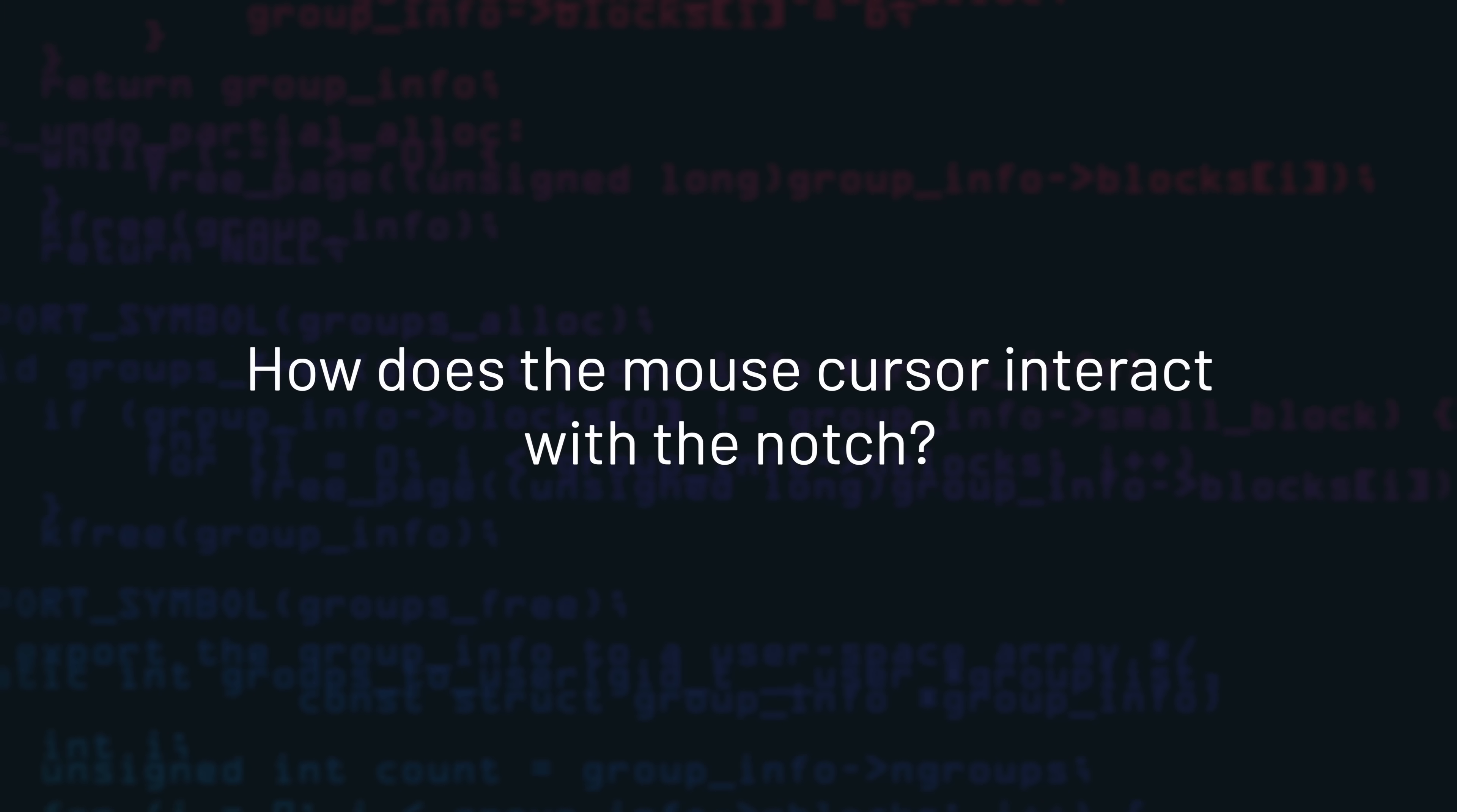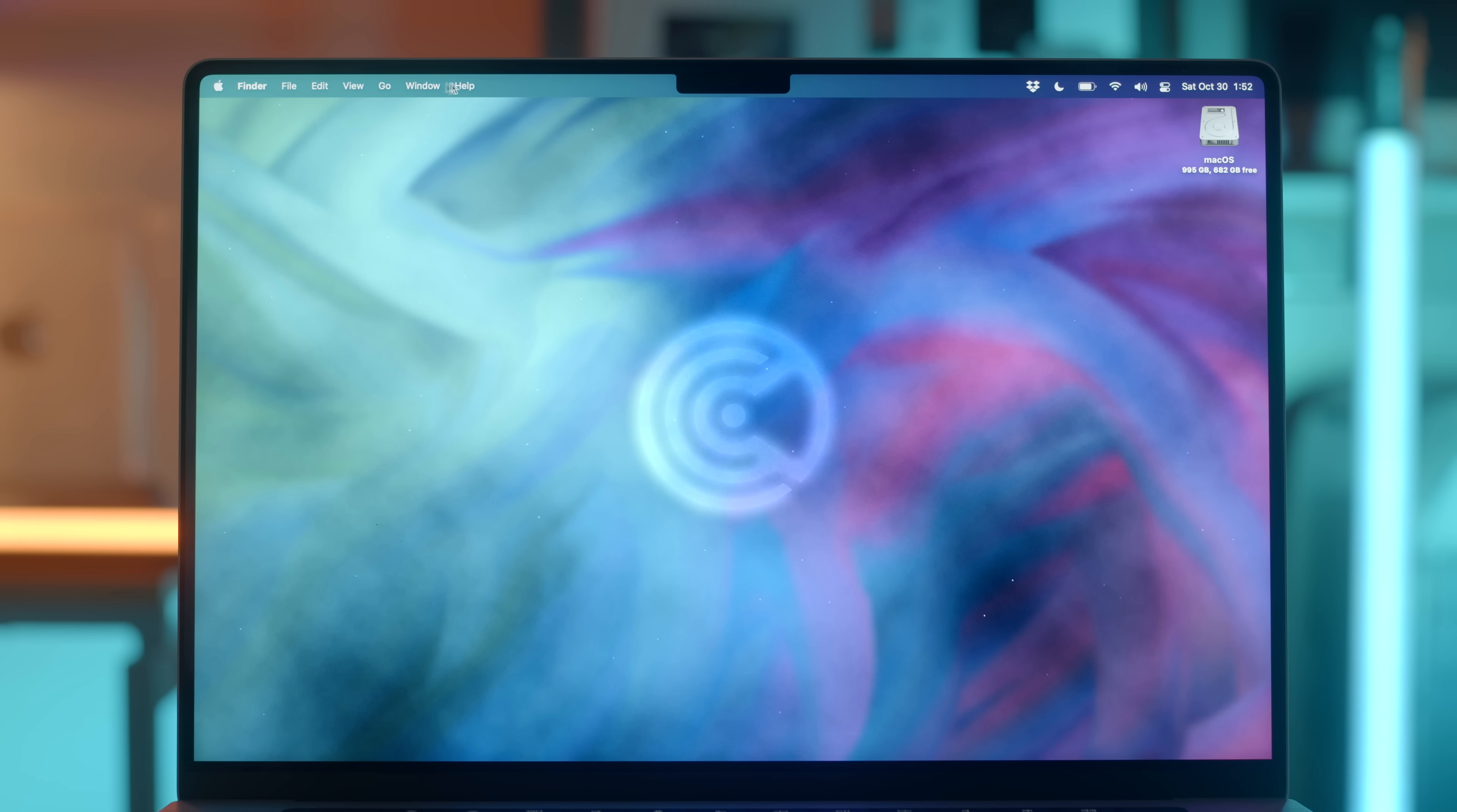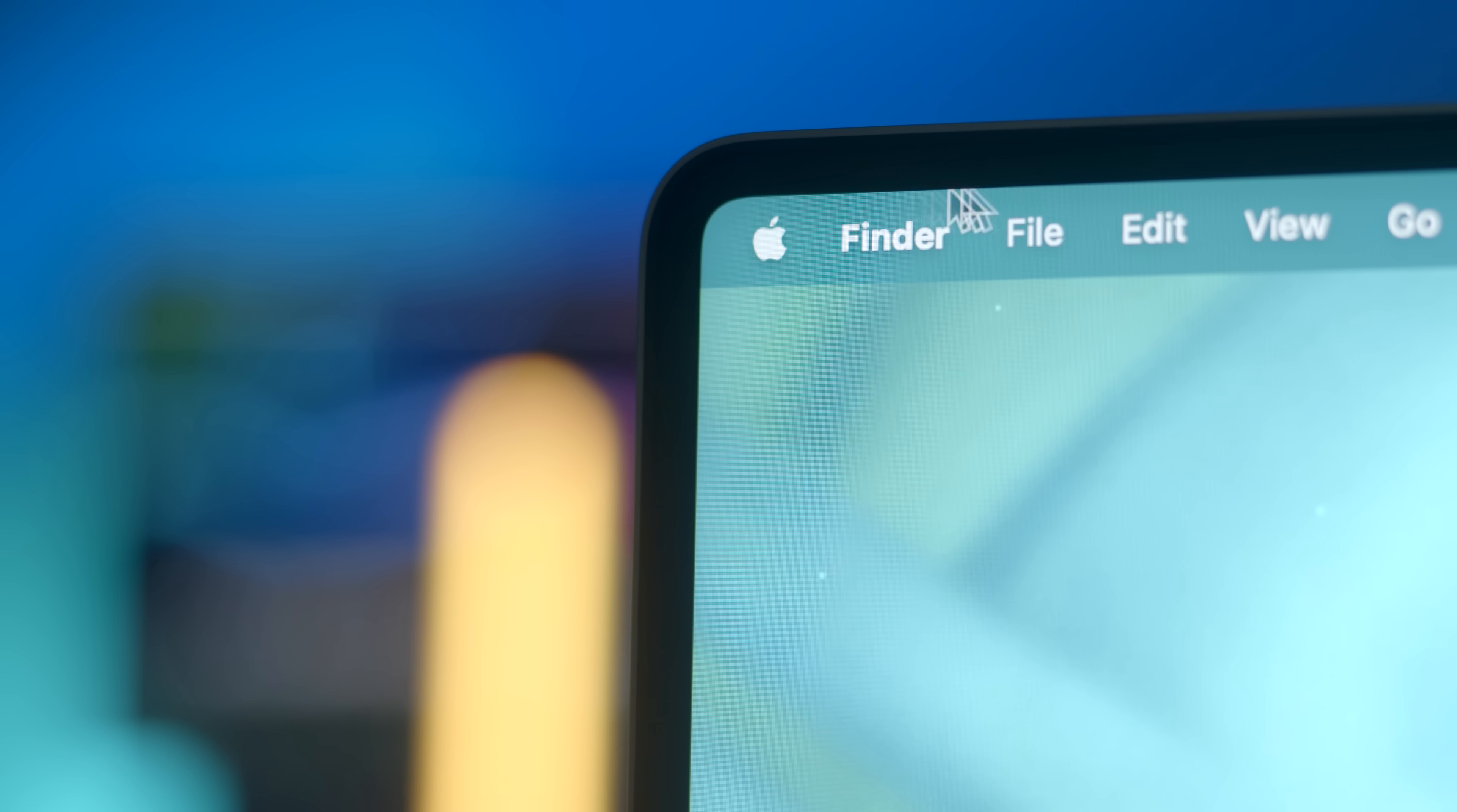Now a frequent question I get is how does the mouse cursor interact with the notch? The cursor simply hides underneath the notch. It doesn't acknowledge it as a physical border. And the cursor also follows the rounded corners at the top of the display.